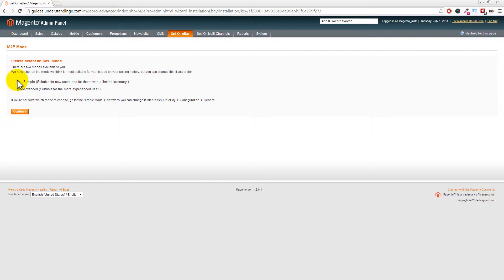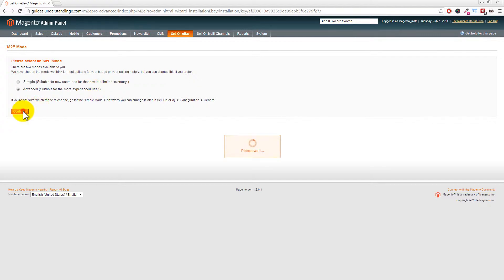After clicking 'I Agree' you'll be transferred back to your Magento website. This time we're going to choose the advanced method, which is suitable for the more experienced user. You don't need to be a business or professional eBay seller - it simply means you get more advanced options than the simple method. The advanced method lets you create something called policies, giving you more control over your eBay listings. Click Continue to proceed.